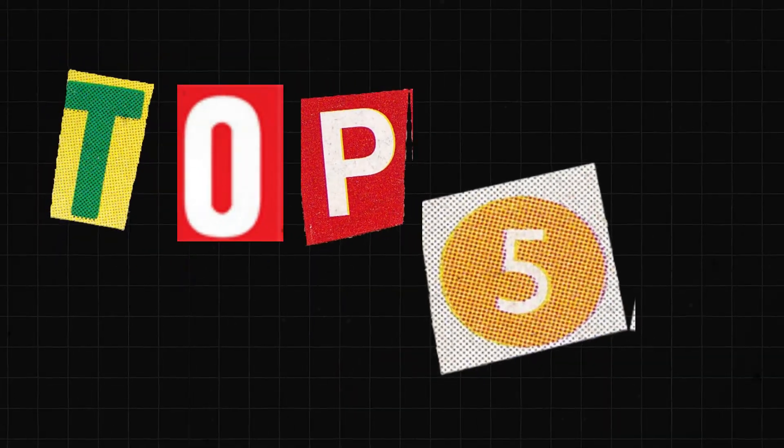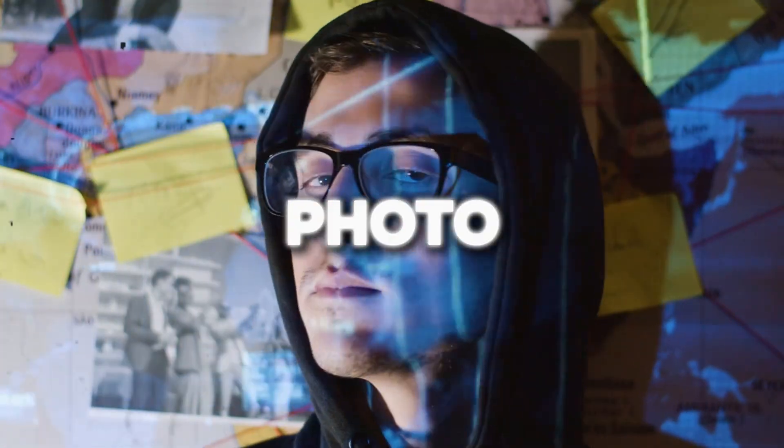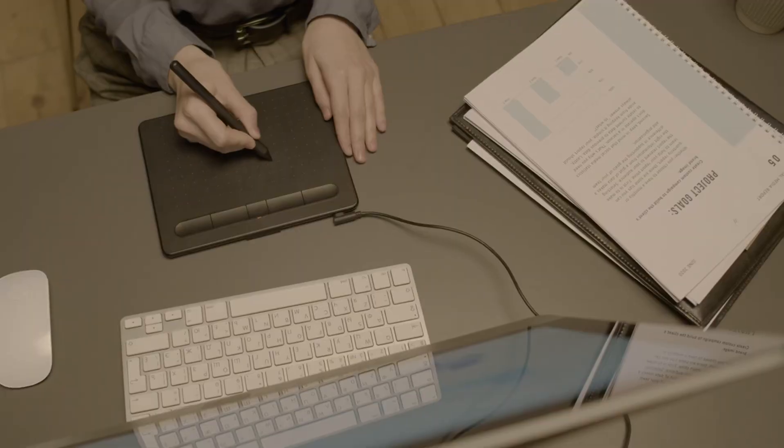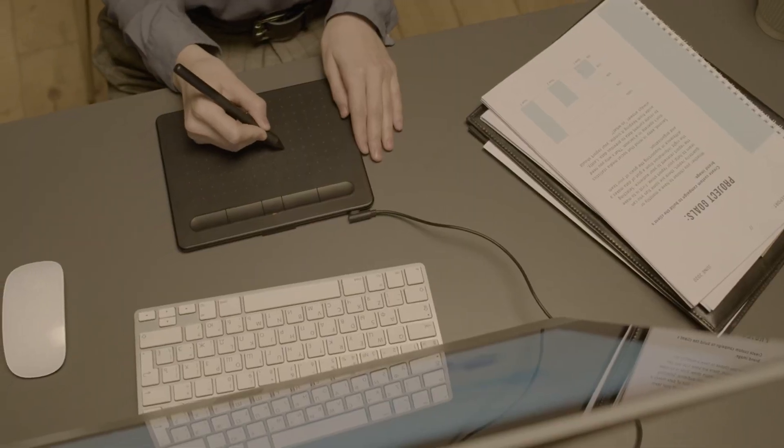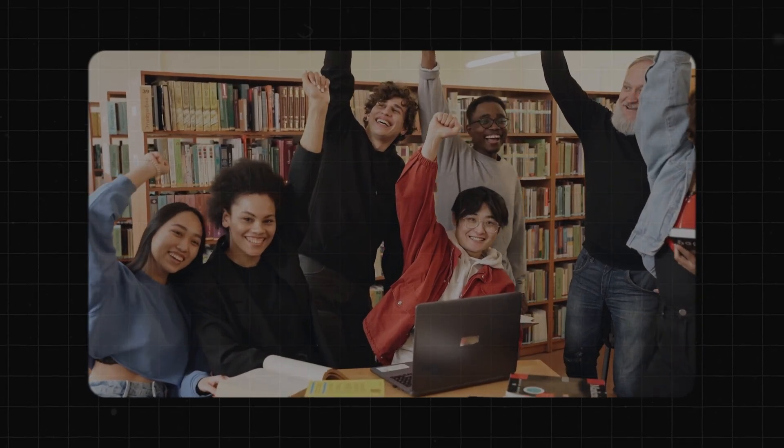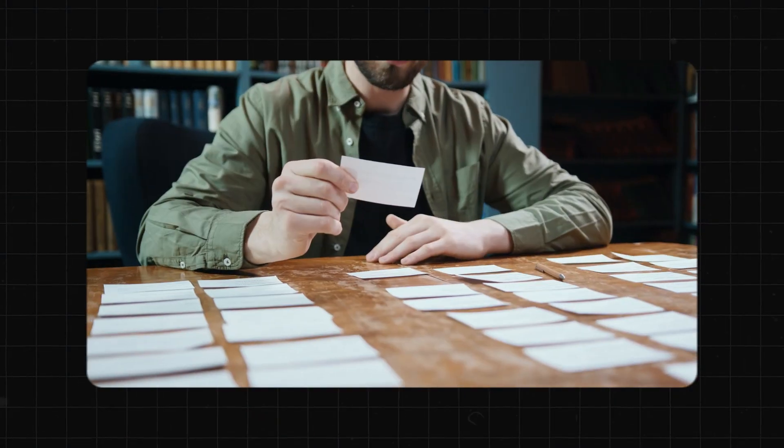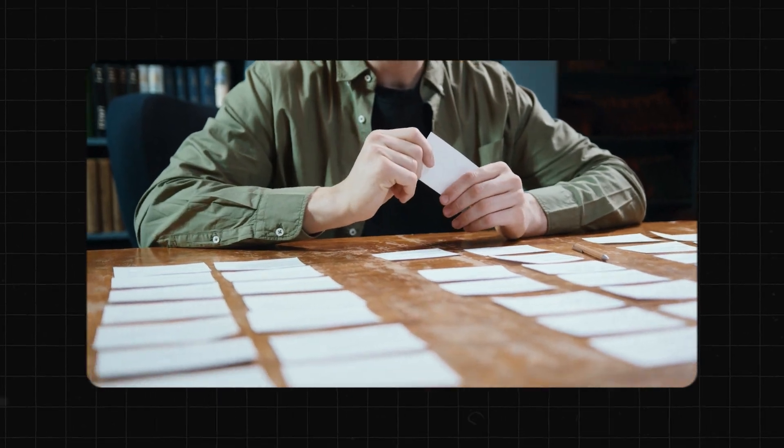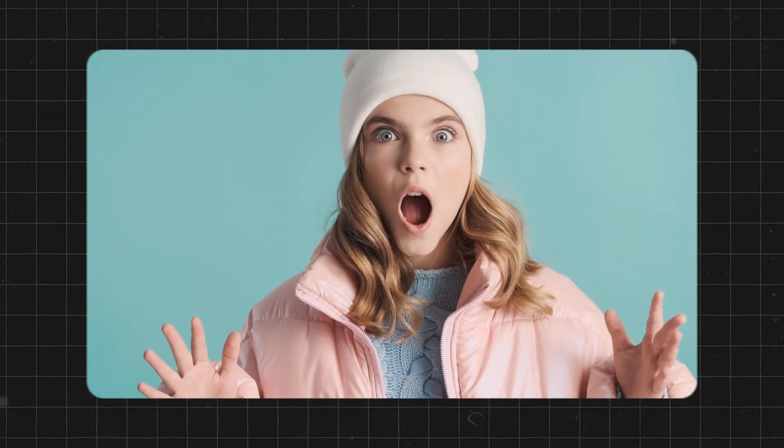Hello everyone. Welcome to our countdown of the top five AI photo generators that are redefining creativity. Whether you're an artist, marketer, or just curious about AI, these tools will blow your mind.